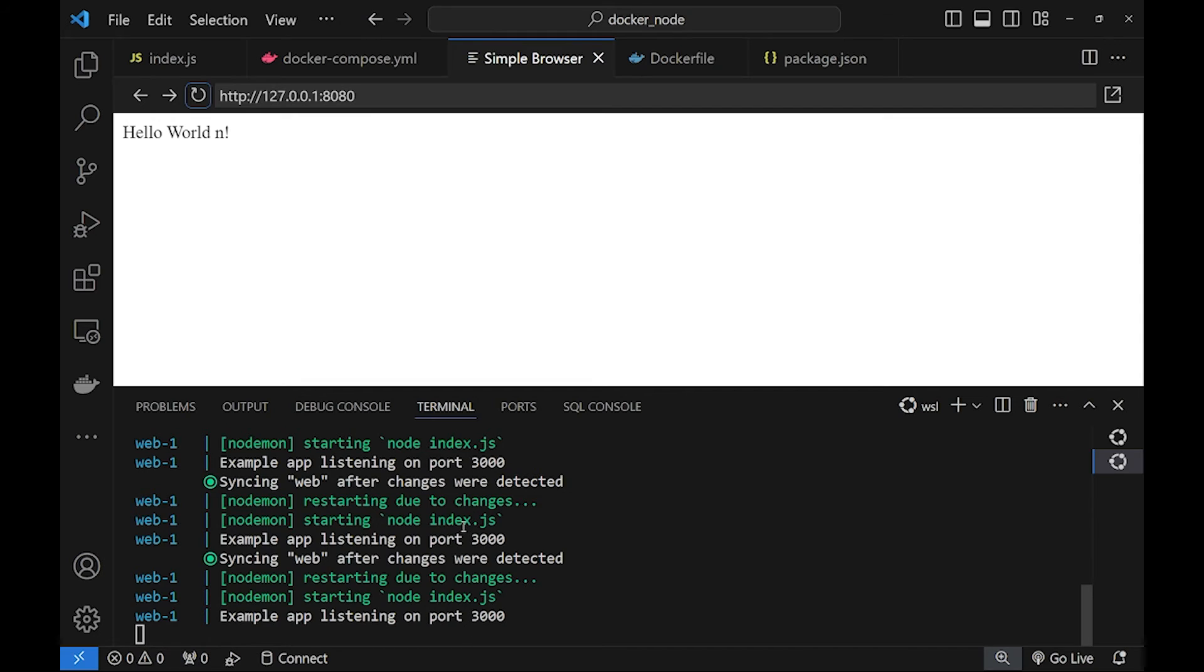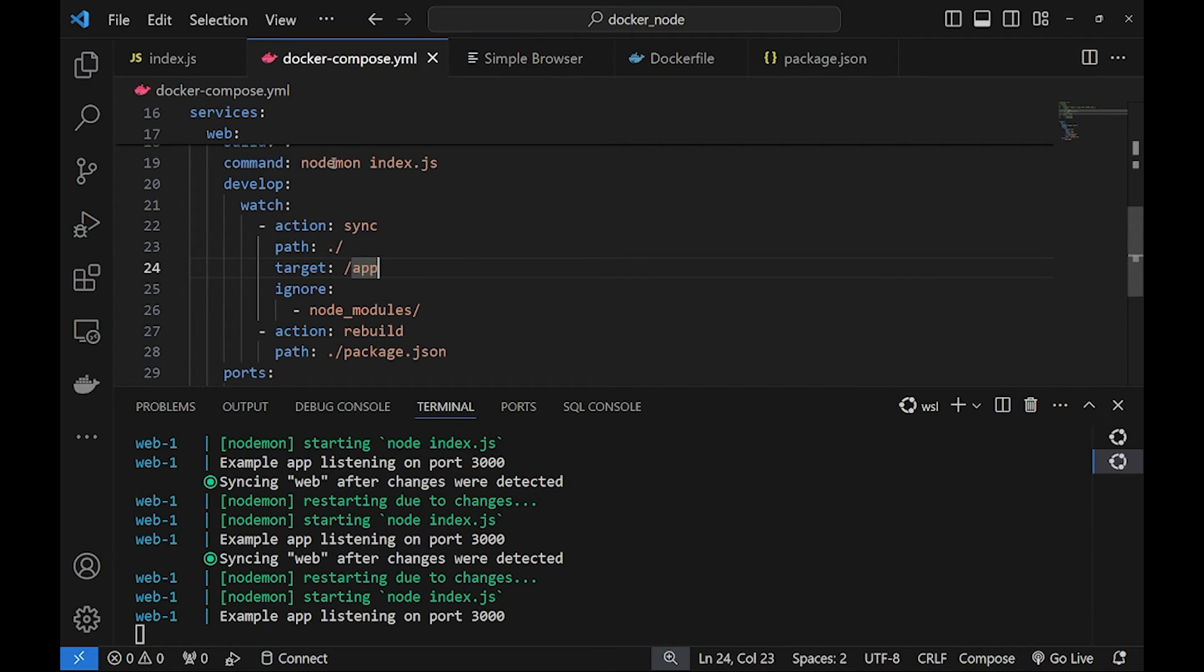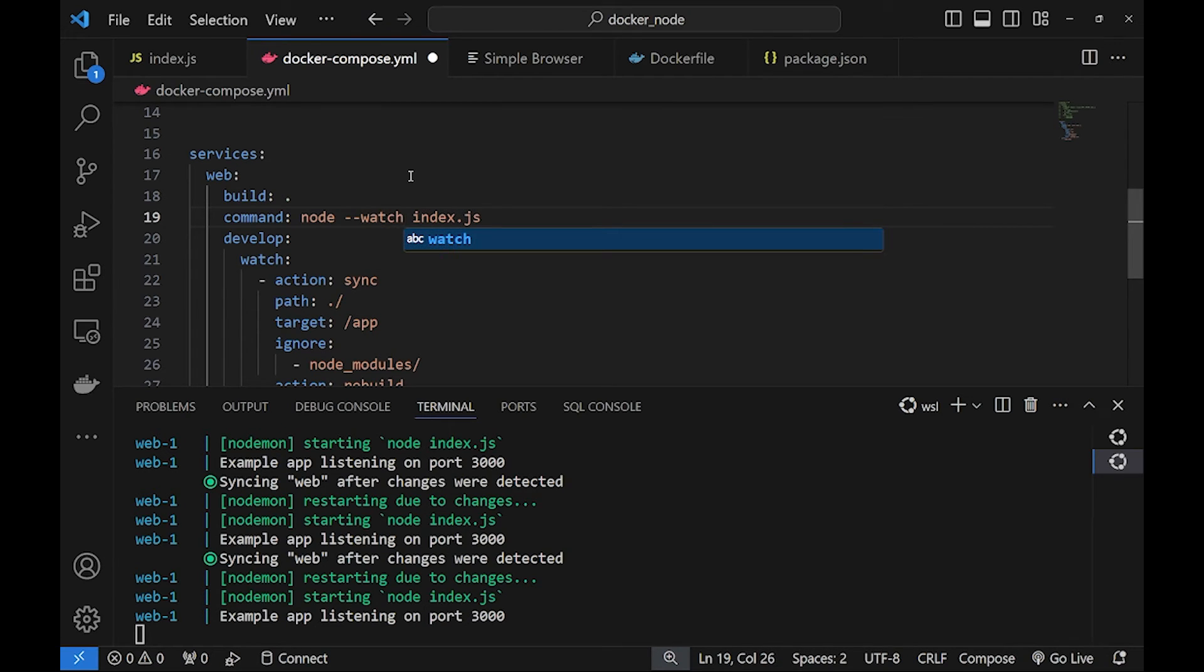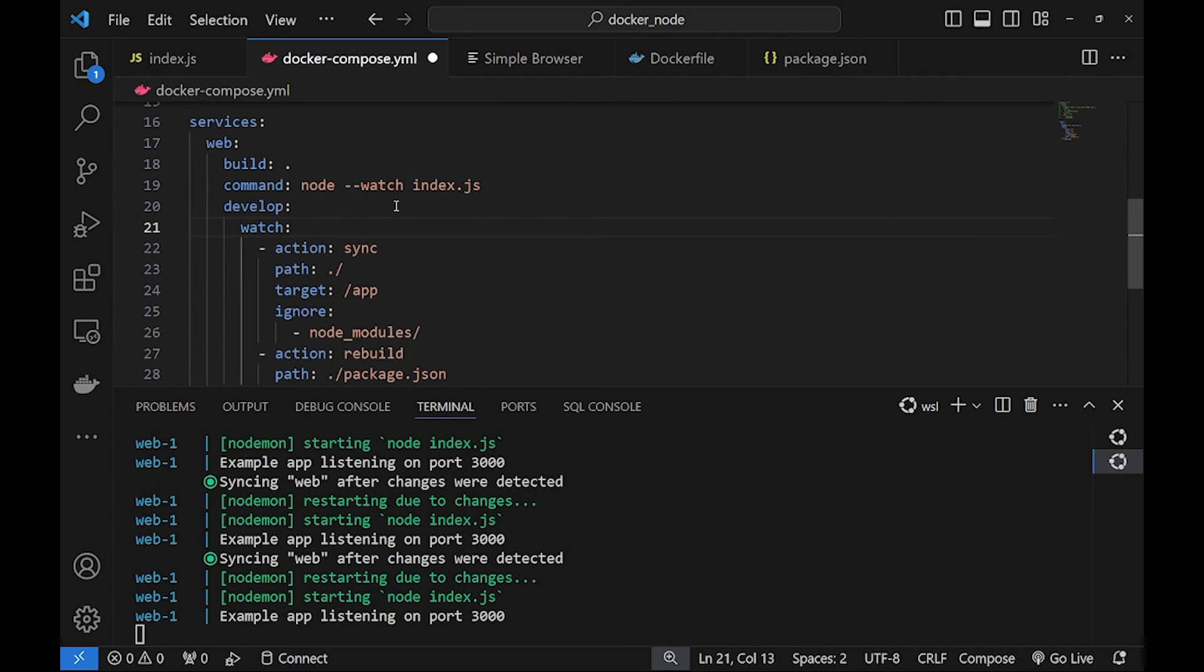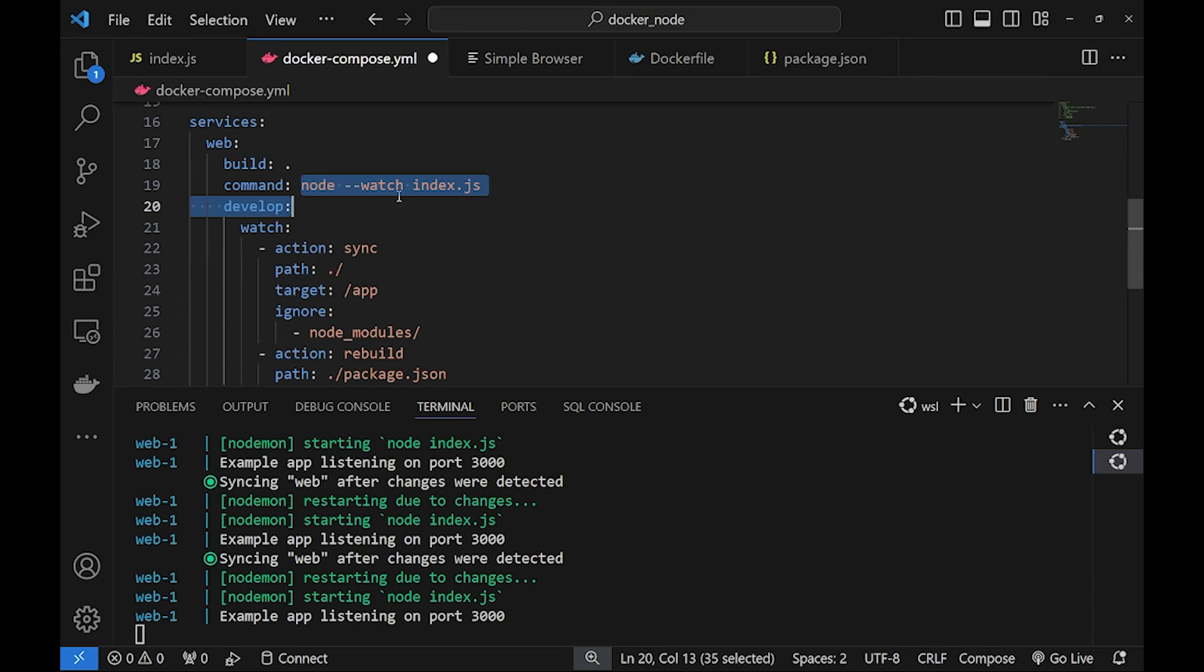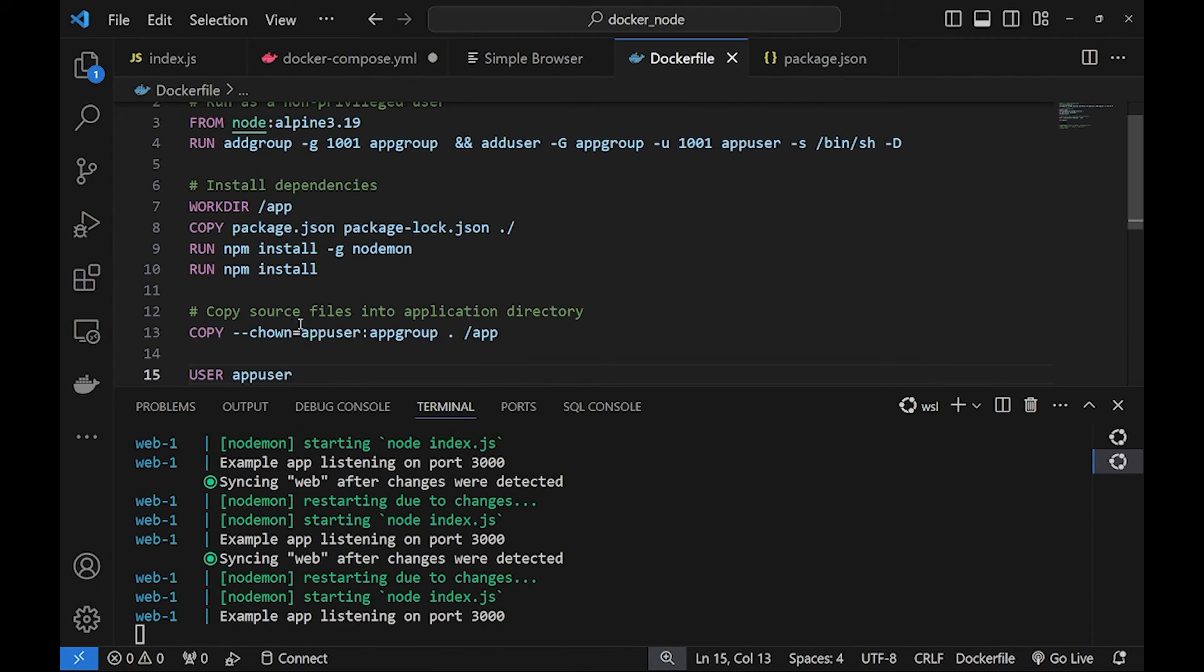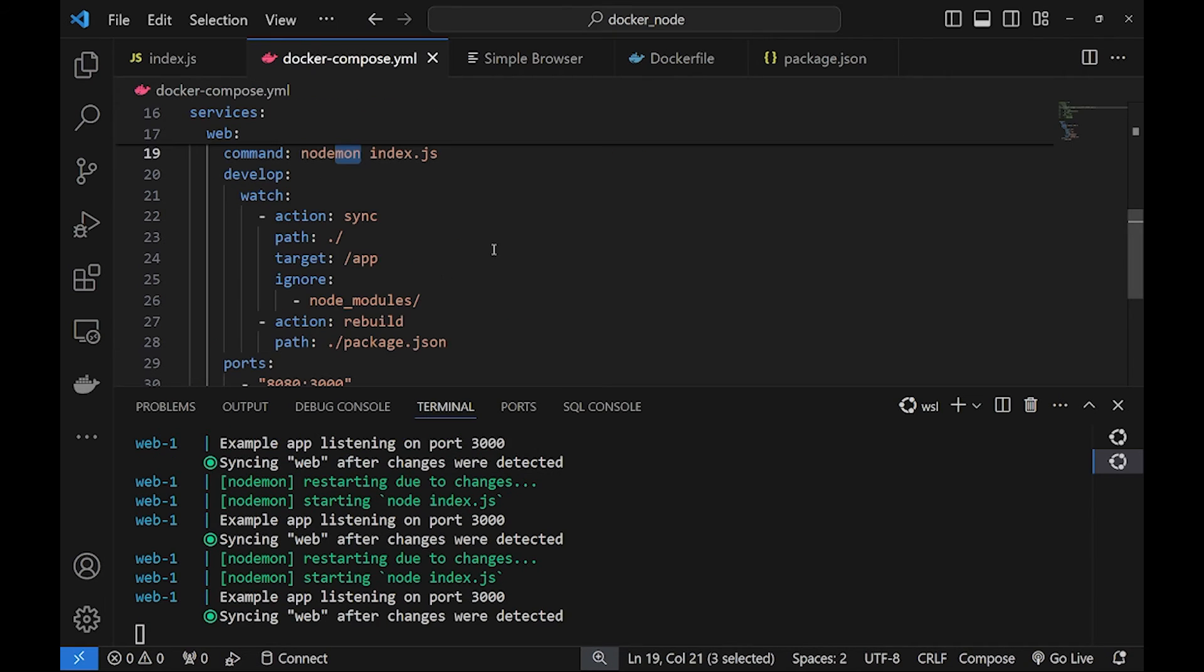This is thanks to nodemon. Basically this functionality should not require nodemon but should work with node with the parameter of watch. But for now since we are using the WSL it's not yet implemented fully. Of course in this case in the Dockerfile we don't need to install nodemon too.